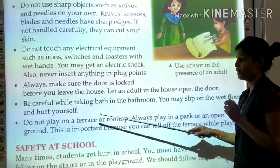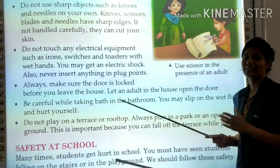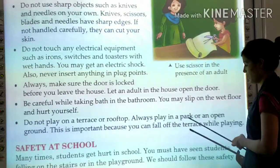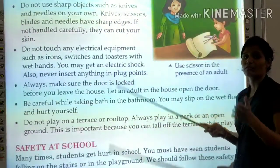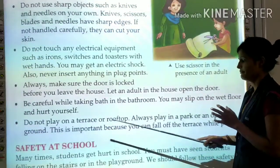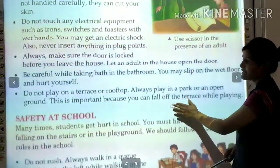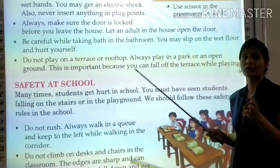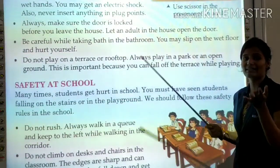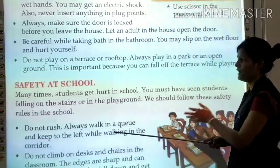Do not play on a terrace or rooftop. Always play in the park or an open ground. This is important because you can fall off the terrace while playing. Never play on a terrace or rooftop of a house.